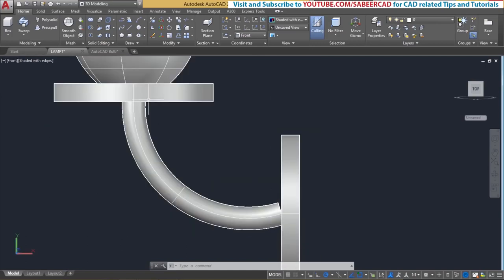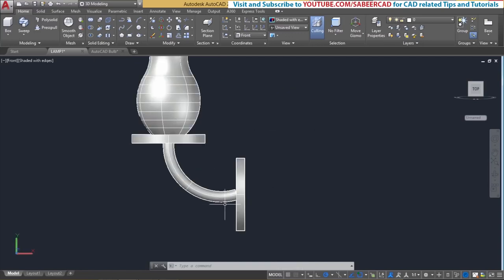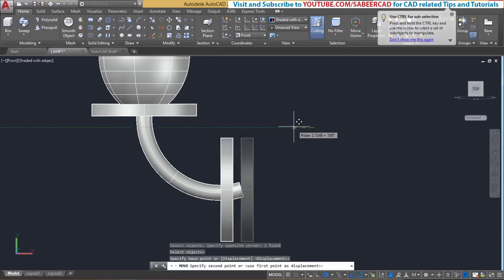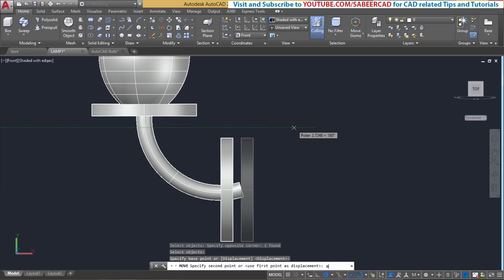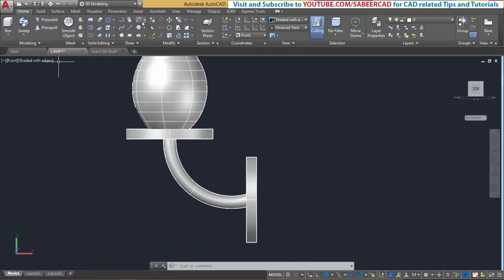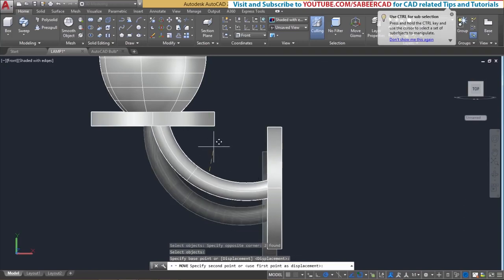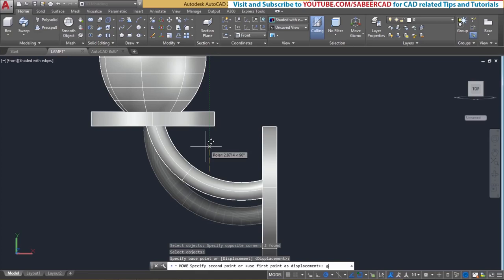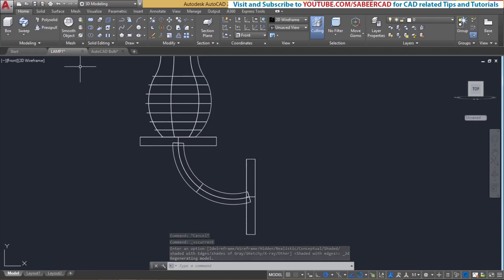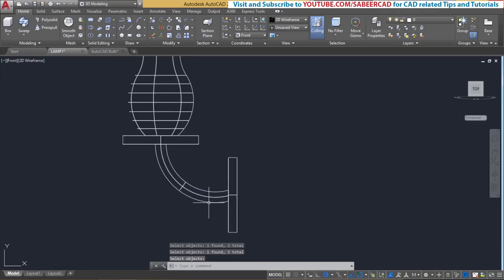There is a small gap visible at the joints, which can be corrected by moving the extruded circle leftward and upward. Give move command, select the circle, and move it 0.5 units. Then do another move — select the two objects and move them 0.5 units upward so the overlap fills the gap. Next, give the union command to merge all these objects into a single unit. All three objects will get merged as one.